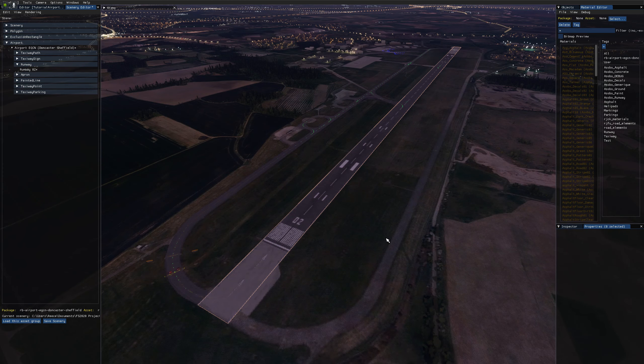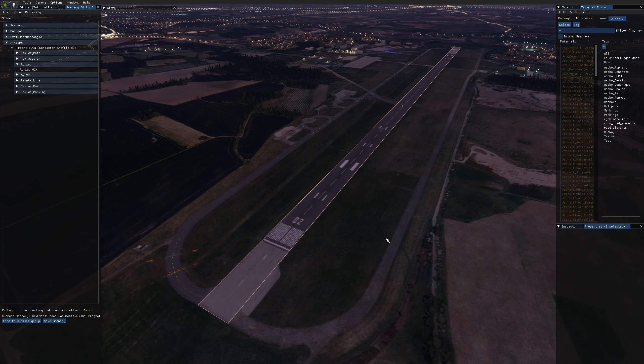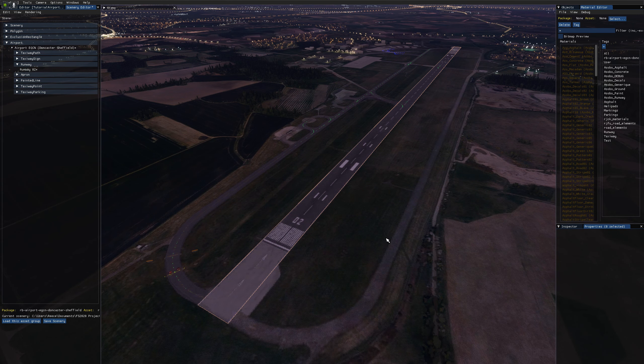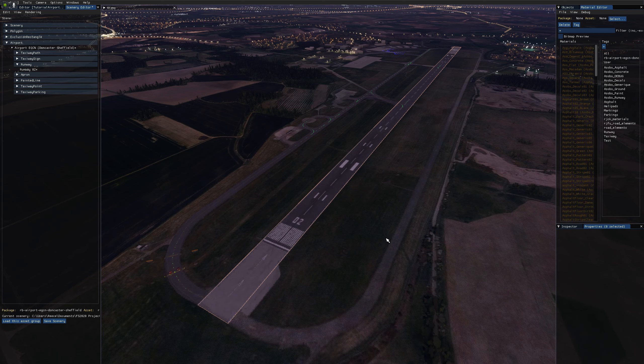Hi everyone and welcome to another Microsoft Flight Simulator SDK tutorial. In this video I'll be looking at the different ways we can add lighting to our runways.